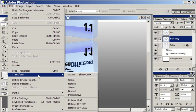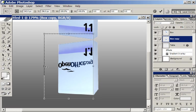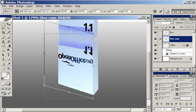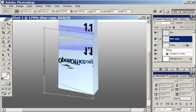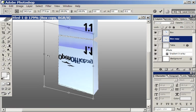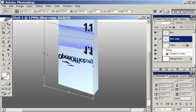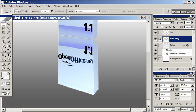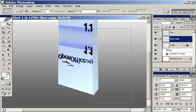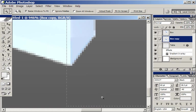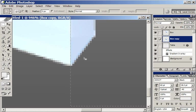I'm going to do Edit, Transform, Skew. The skewing literally drags it up to there. I only do it in one direction. Click OK. Then I deselect. Get the rest of my box.